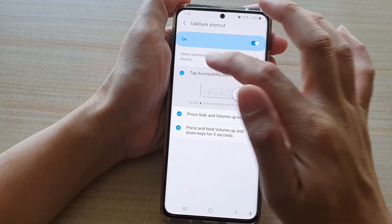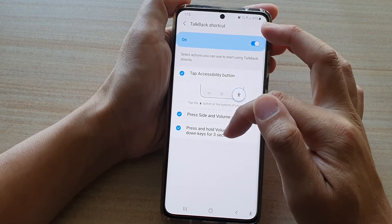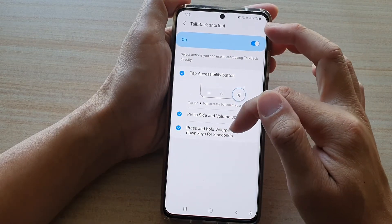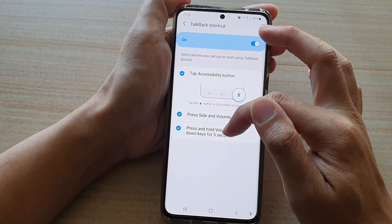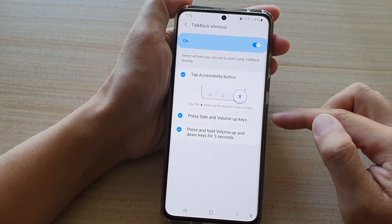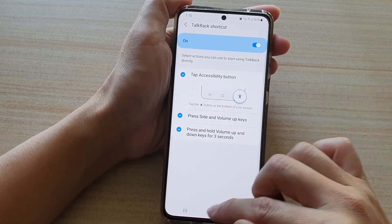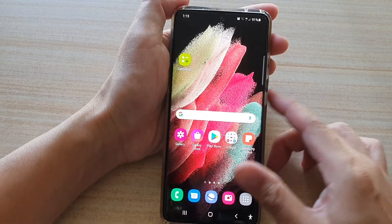Also make sure the last option — press and hold volume up and down keys for three seconds — is also selected. Once they are selected, we can now test them out.